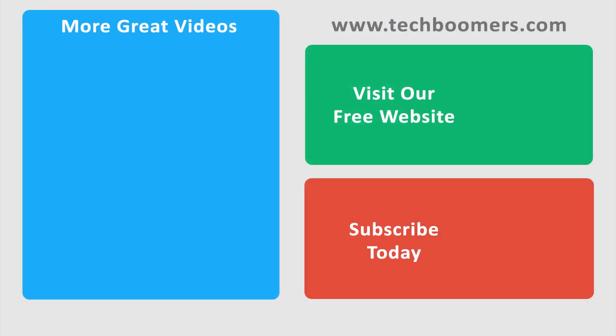Thanks for watching. If you found this video helpful, we'd love it if you'd hit the thumbs up button below. Check out techboomers.com for over 100 free courses on all of today's most popular websites and apps.